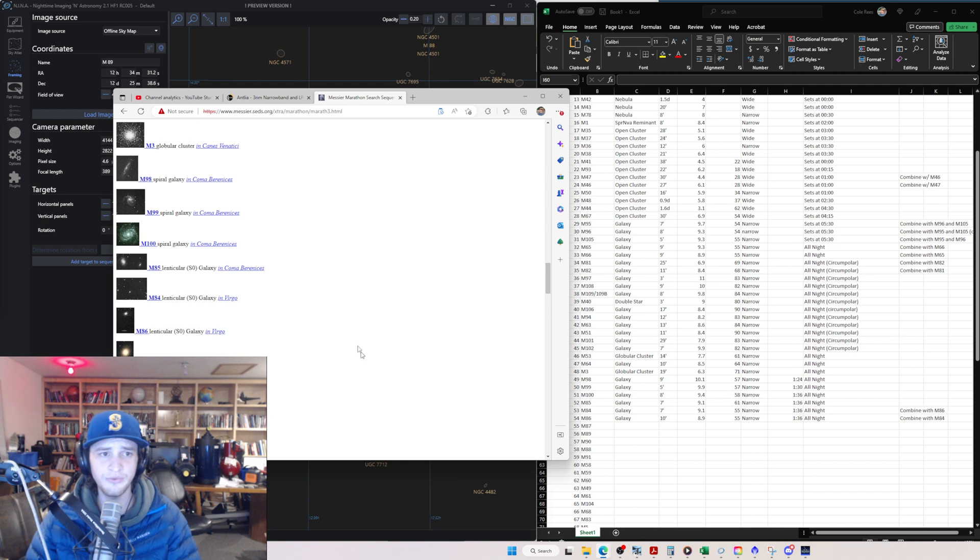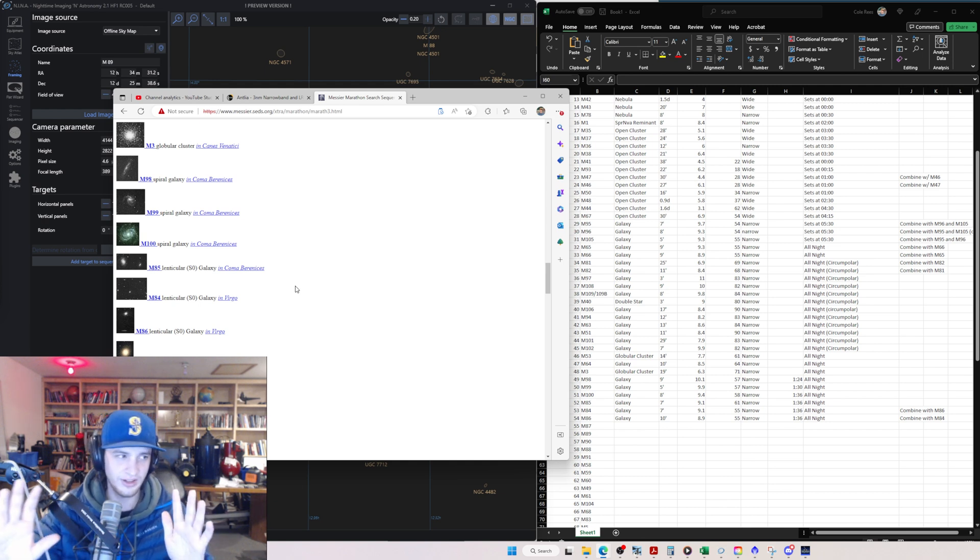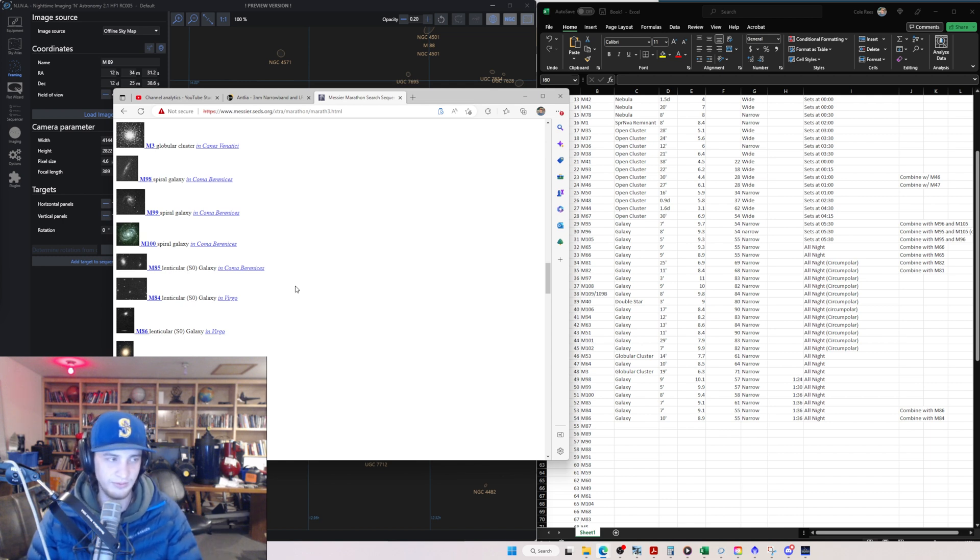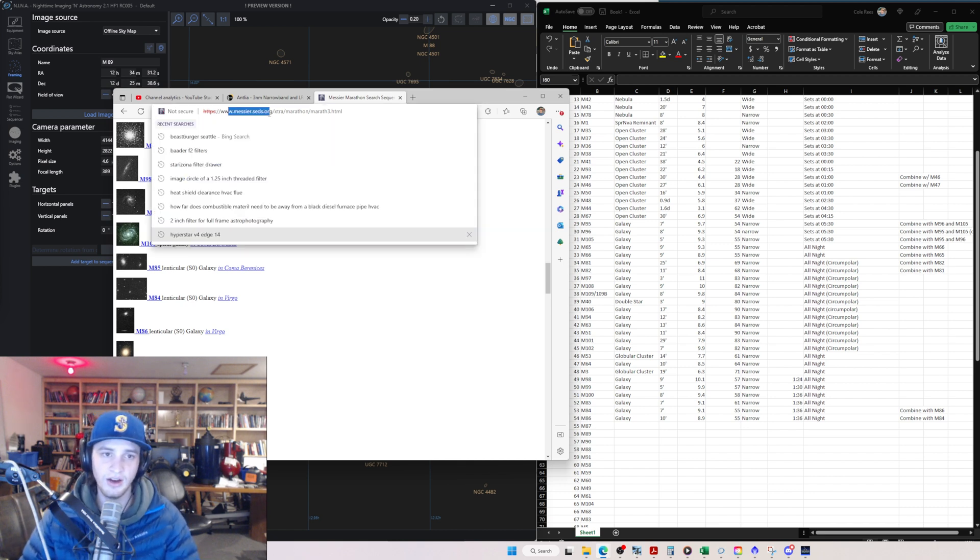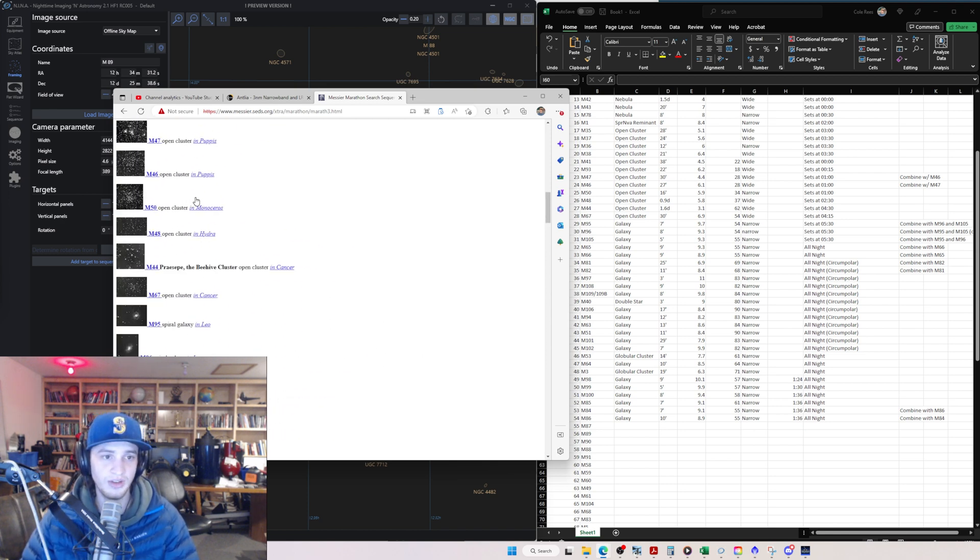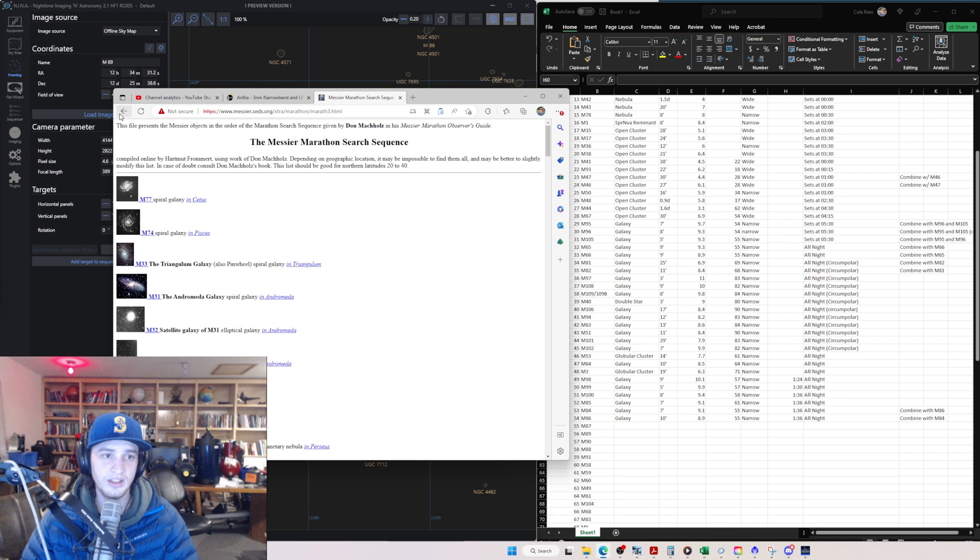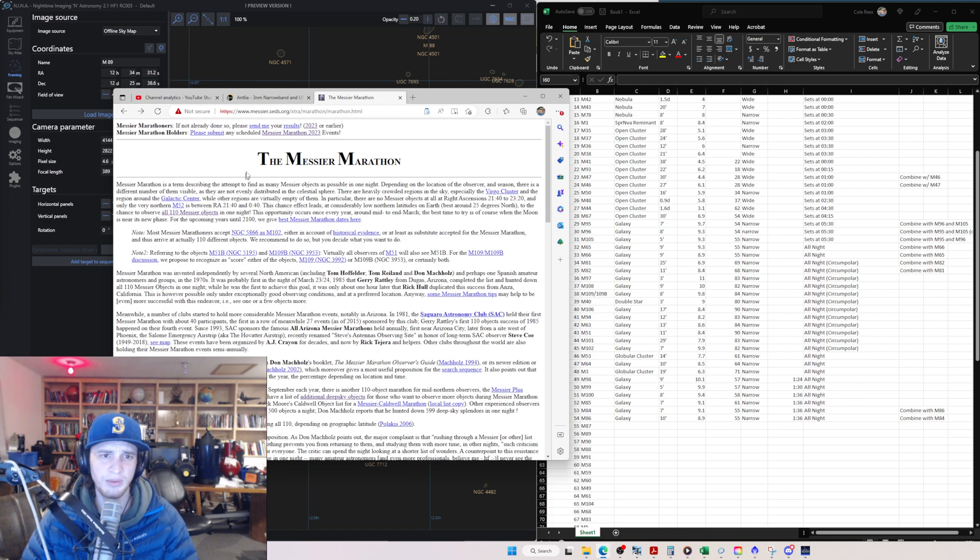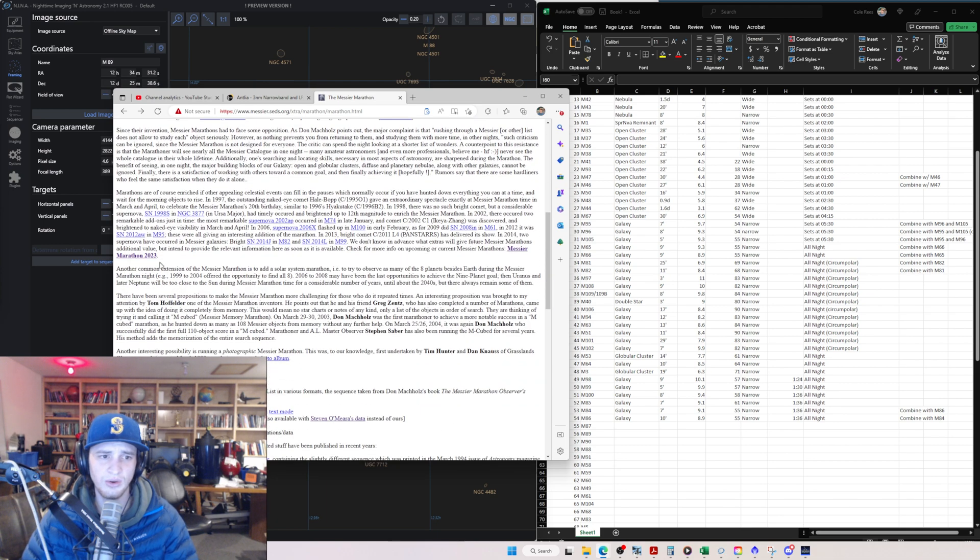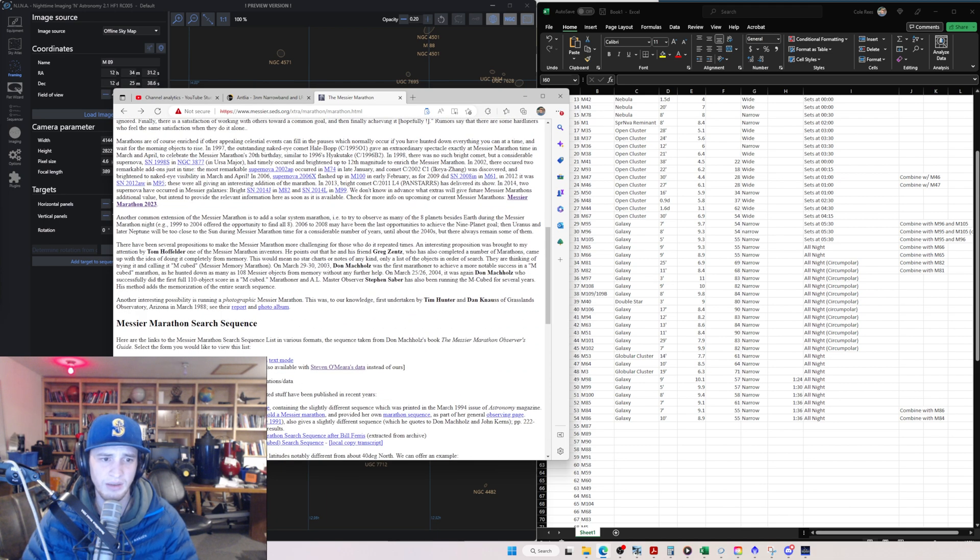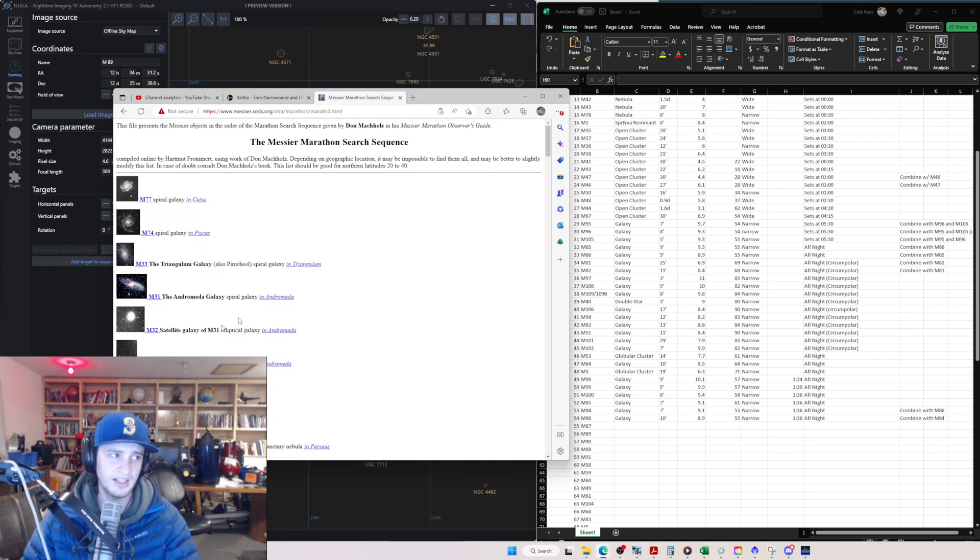So the first thing is that you guys go to this link. I know it's not a secure website. It's probably safe though. I've been going on it for a little while and it's just an old website, but it's messier.seds.org. And this website is fantastic because it shows you a list of all of these different things. If you go to their homepage, probably looks like this. You just scroll down and where is it? Oh yeah. Messier marathon search sequence list with icons. Click on that guy. It takes you to this.